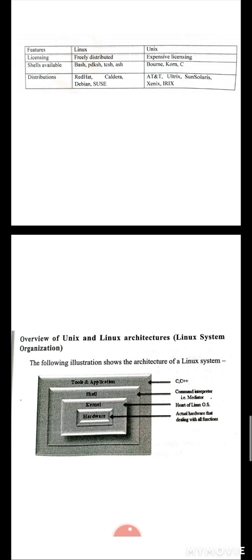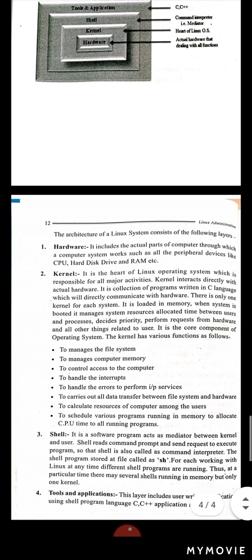When we use the hardware, we use components such as the CPU, hard disk driver, and RAM — physical devices. The next outer layer is the kernel. The kernel is a very important item in the Linux operating system. We can say it is like the heart of the Linux operating system.